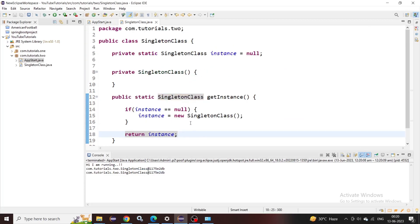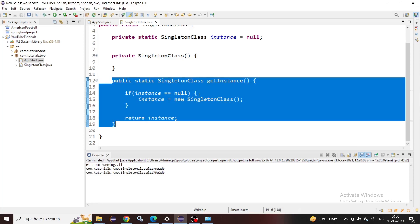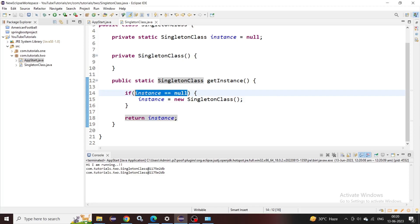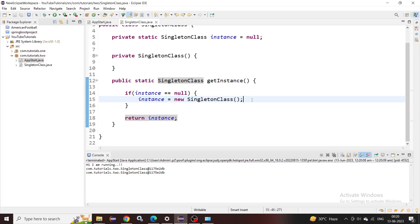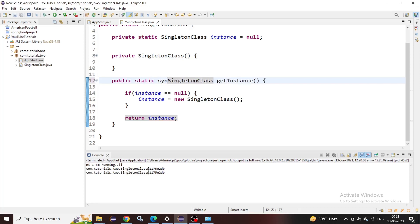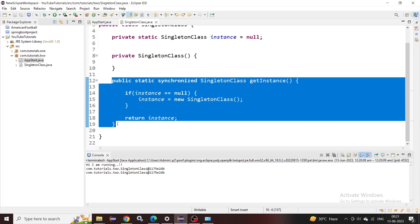Now let's think about a scenario where two threads access this method at the same time. They will both find the instance is null, both enter the if statement, and the null check will execute twice — for both threads concurrently. There's a chance we get more than one object returned. To stop this, we can declare this particular method as synchronized, meaning if two or more threads try to hit this method at the same time, one has to wait for the other to complete.